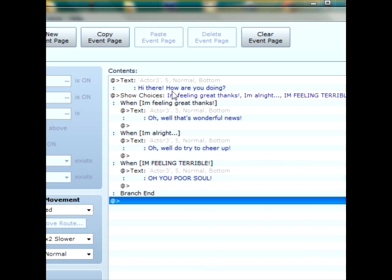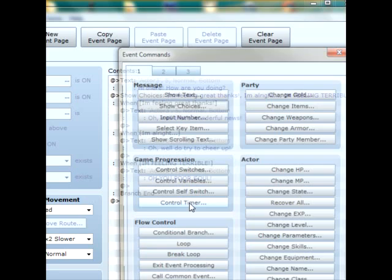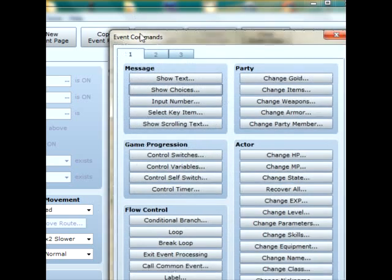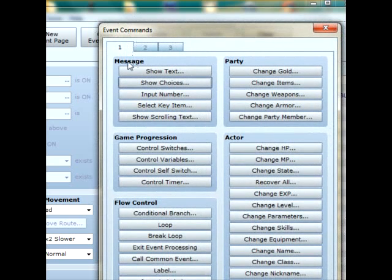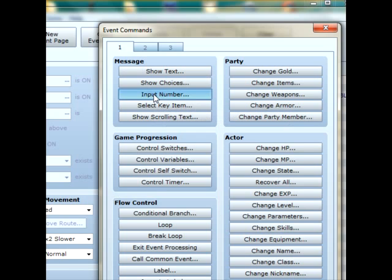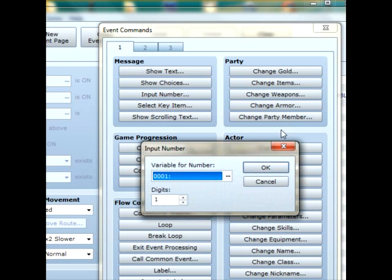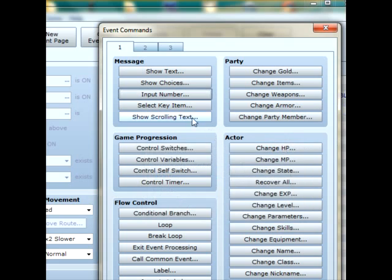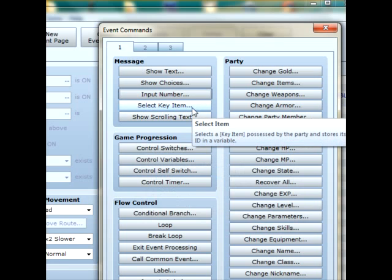Now we've sorted out the first bit of speech and a question. I'm just going to show you some other really quick things under the message column that you can actually include in your RPG. Input number, that can be if you've got a locked door, or a chest, or anything that requires a code. I've used this a lot of times in RPG Maker, and it's a really good feature. Now select key item. To be honest, I've never encountered that, and I've never felt the need to use it in any of my RPGs.